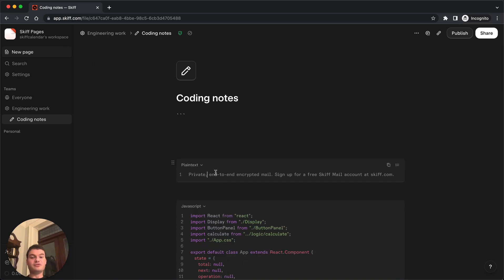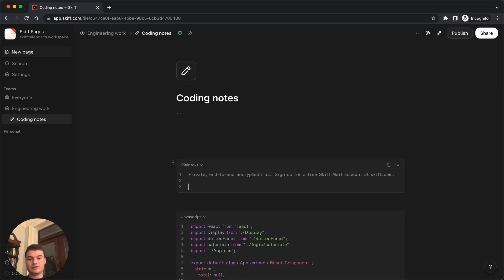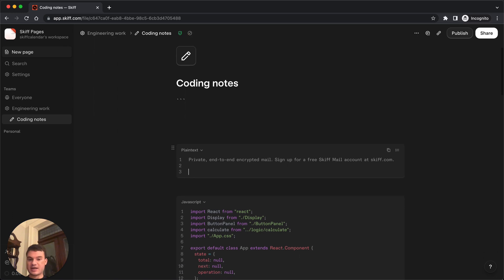As you can see, I've got a short section of the Skiff mail readme from our GitHub repo here.